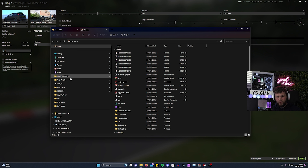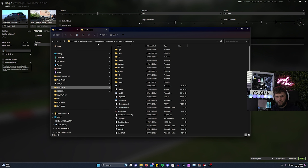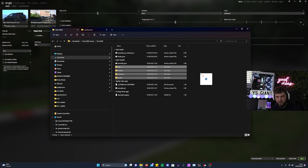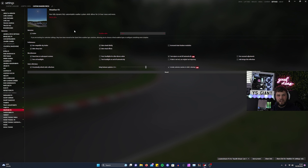Once you've done that, I suggest drag and dropping all the folders into the relative Assetto Corsa folder, which will be under Steam Library > Steam Apps > Common > Assetto Corsa. Just grab those and drag and drop them in. That's all you need to do for the install.